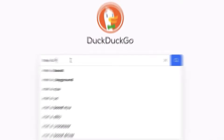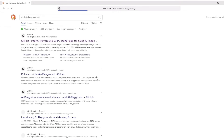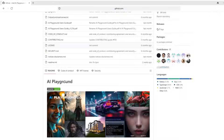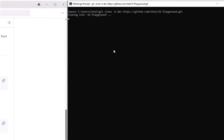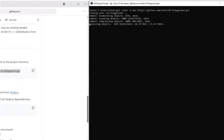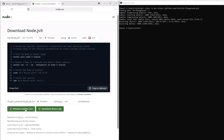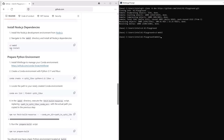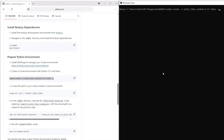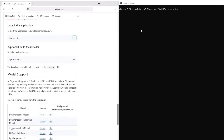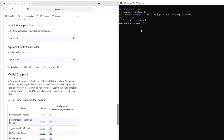It is as easy as this. Look for the Intel AI Playground, go to project development, clone the repository, install Node.js, and just follow the instructions. Step by step it is working. Open the Conda environment, finish the installation, and run the GUI in development mode.